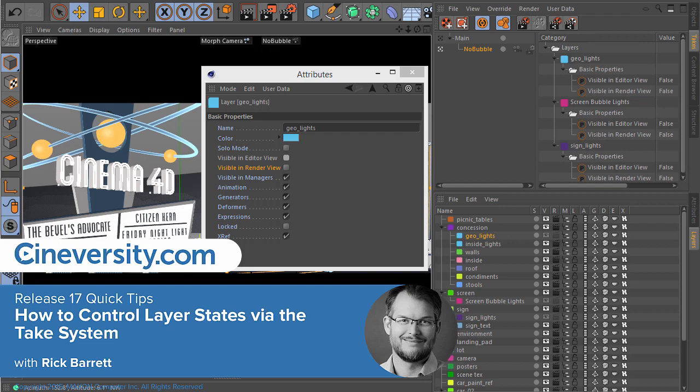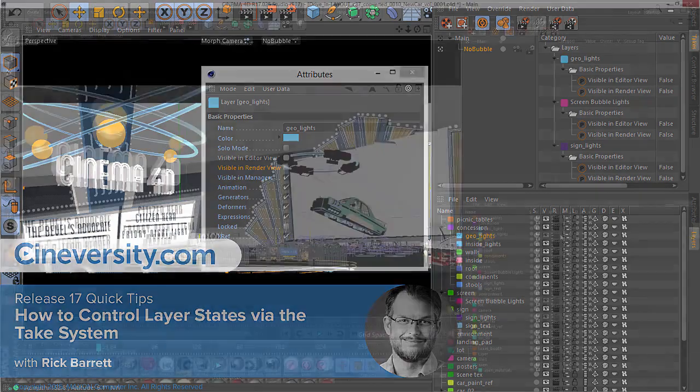The Cinema 4D Take system can store the states of a layer just like it can the attributes of an object, material, or tag.